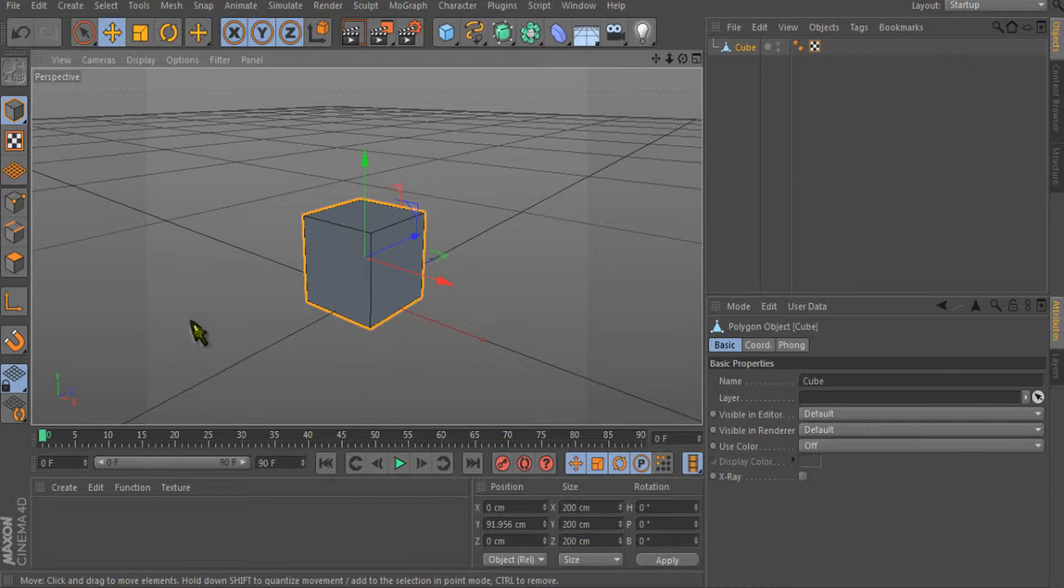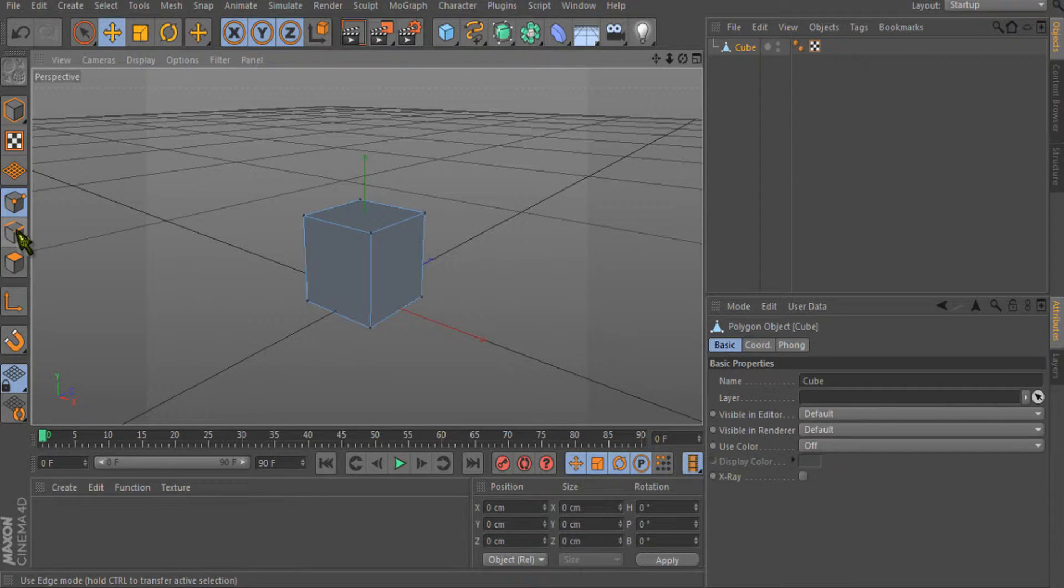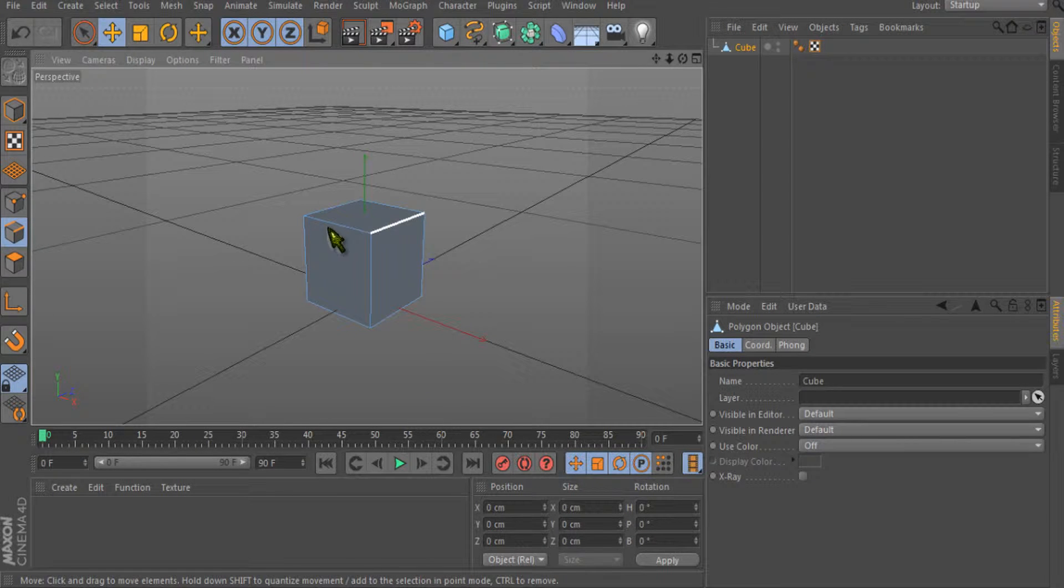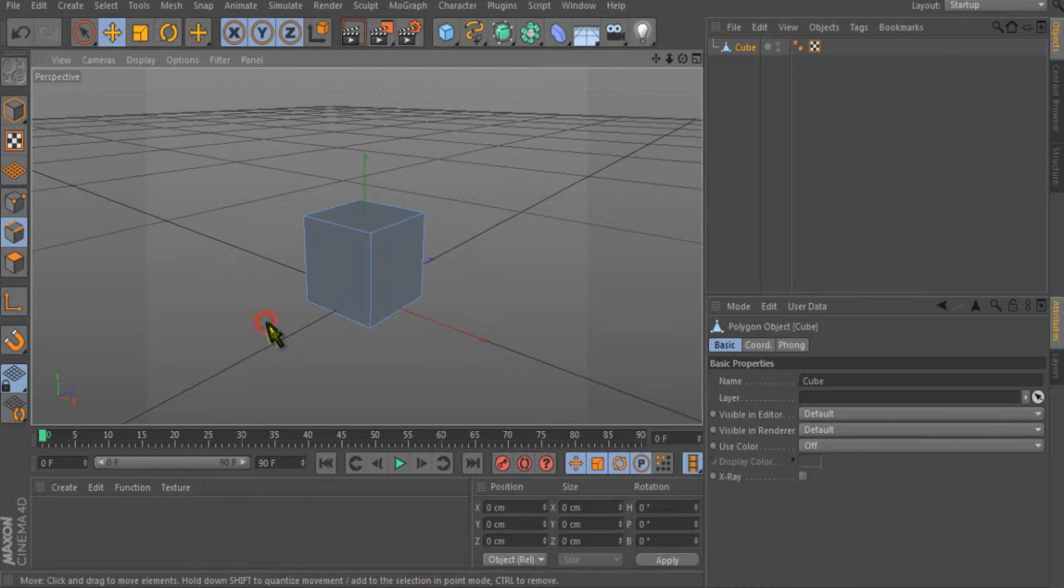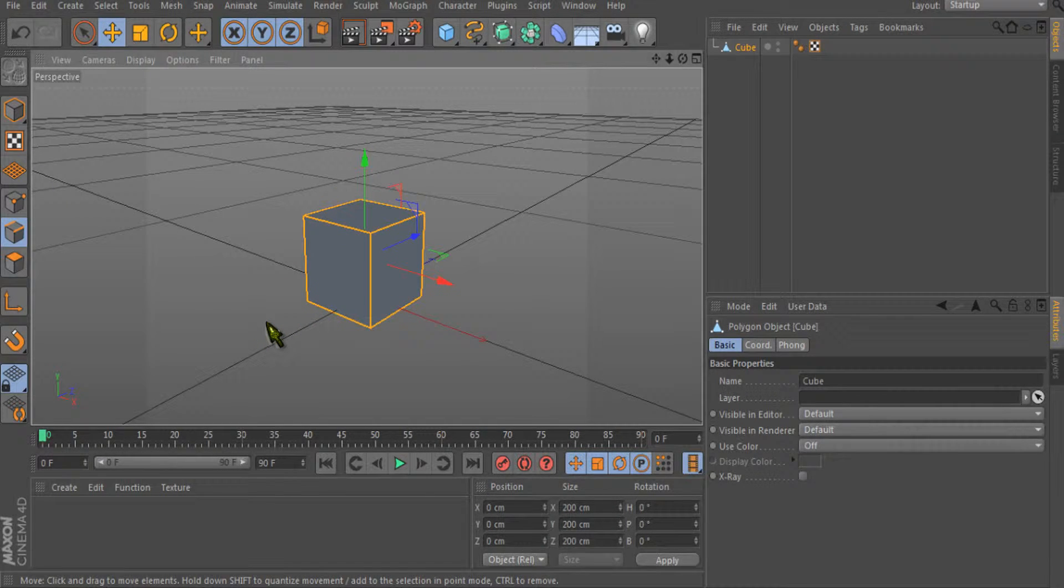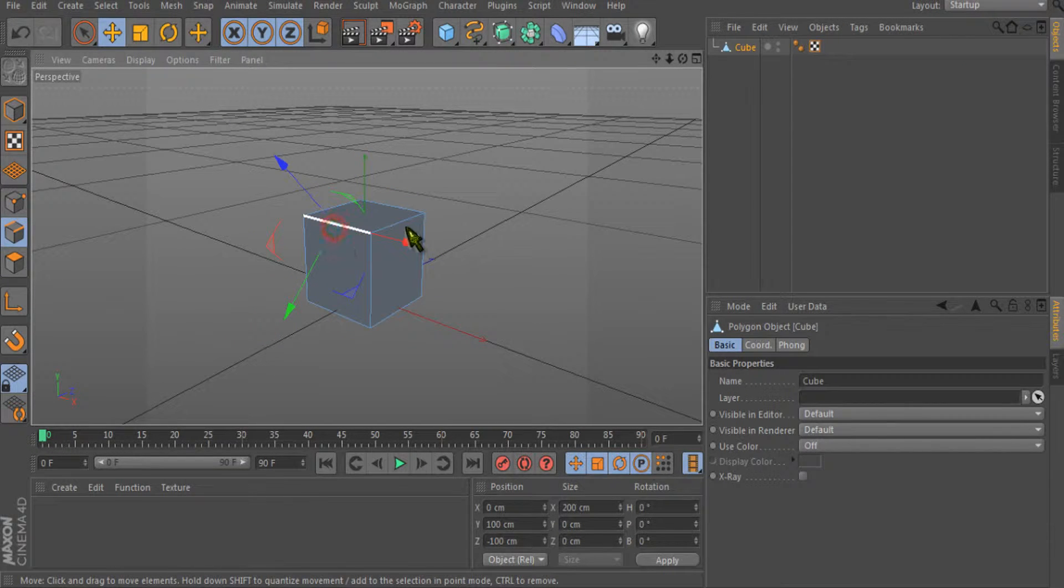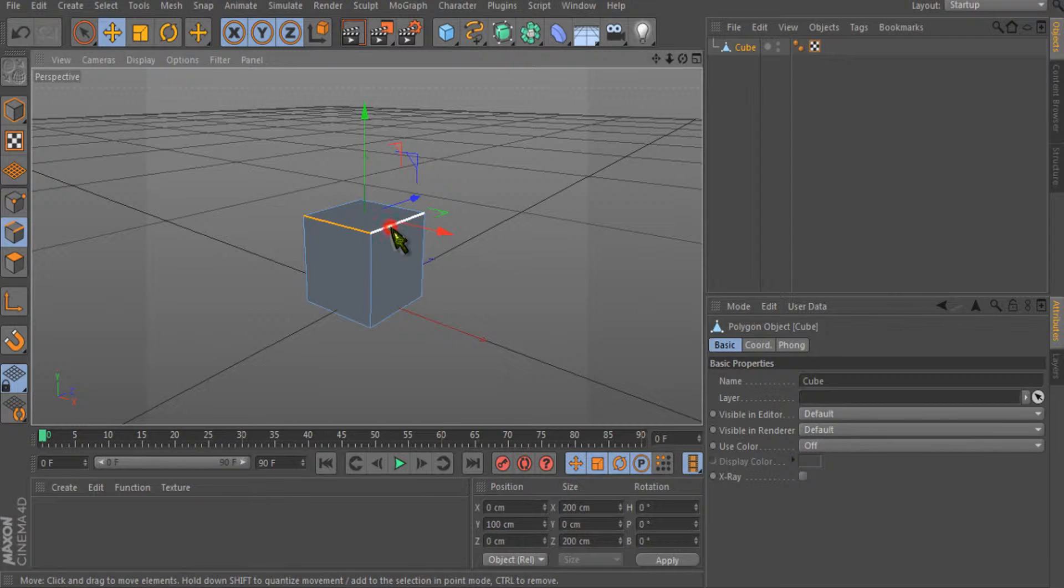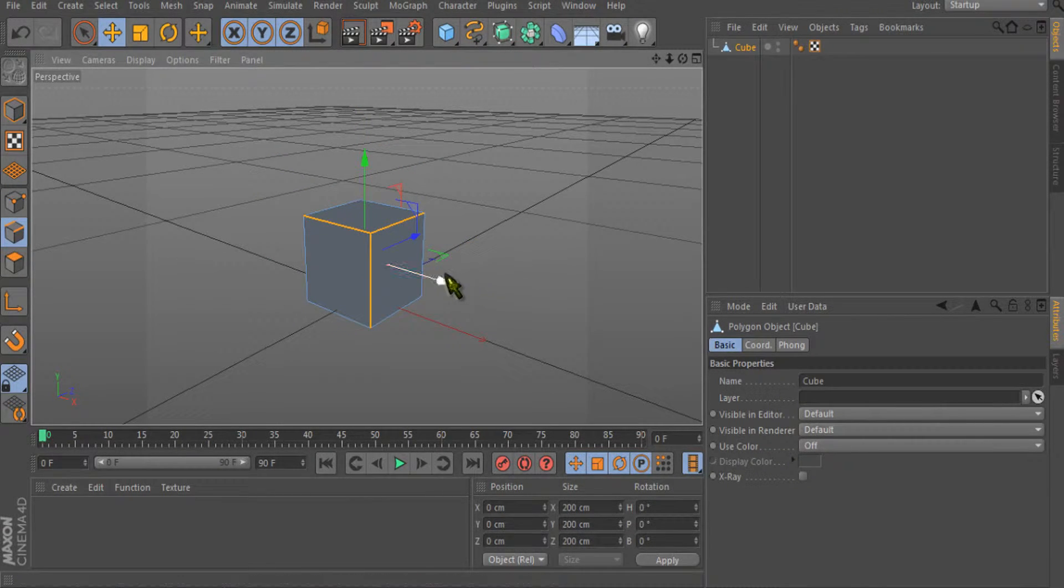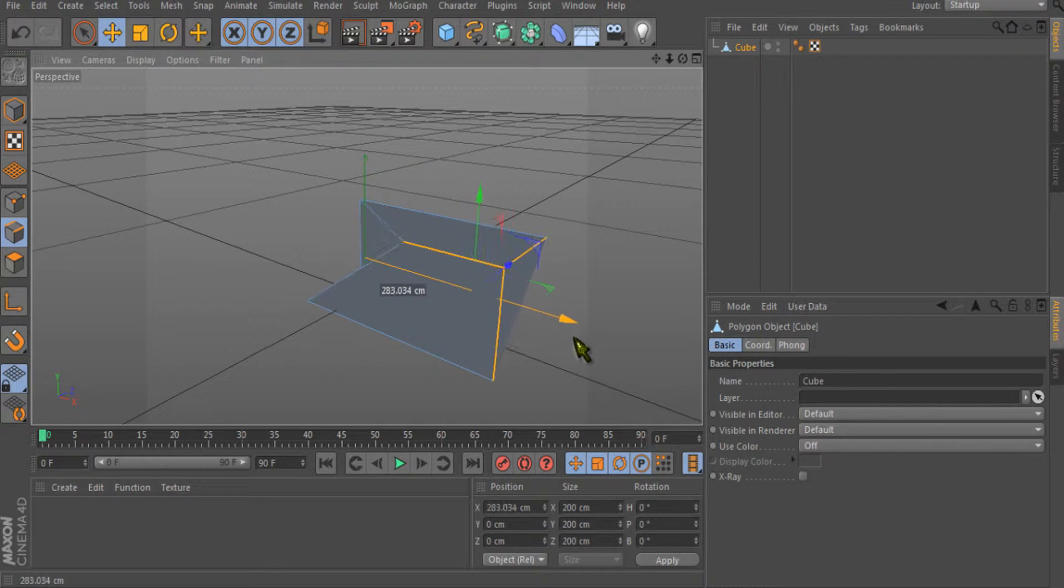Now we can go into the point or we can go in the edge mode as well. You can see that I can select the edges. Press Ctrl+A and you can select all the edges, or you can select one edge, and using the Shift key you can select multiple edges. I've selected three edges as well.